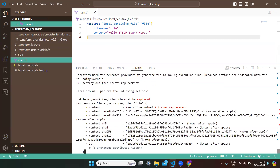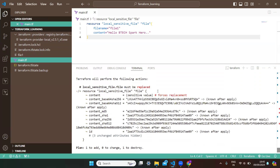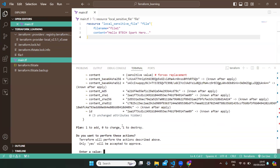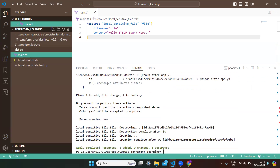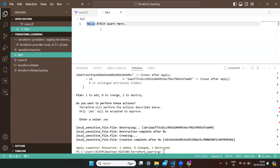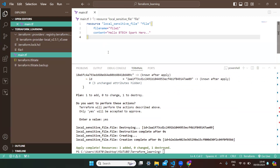Running 'terraform apply' shows the plan. You can see it is forcefully replacing — the file content is being replaced. One destroy and one addition will happen. I'm confirming with 'yes'. The changes got applied. If you open file1, you can see the updated content has been applied.